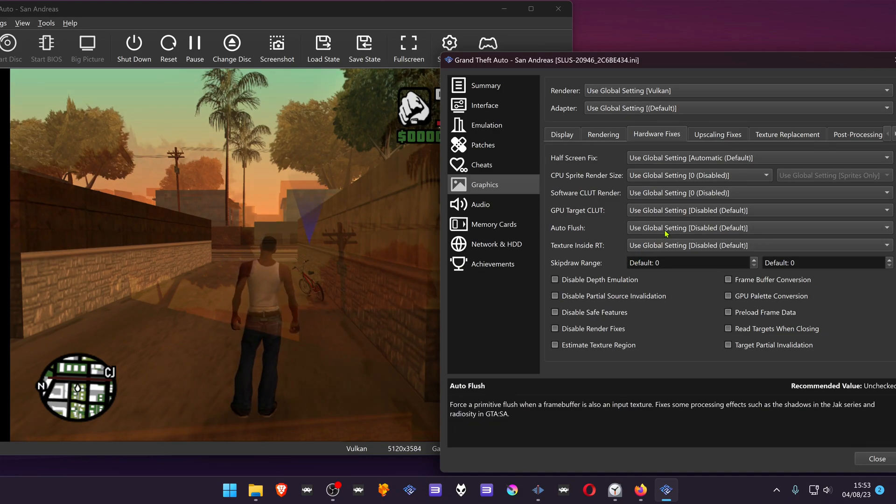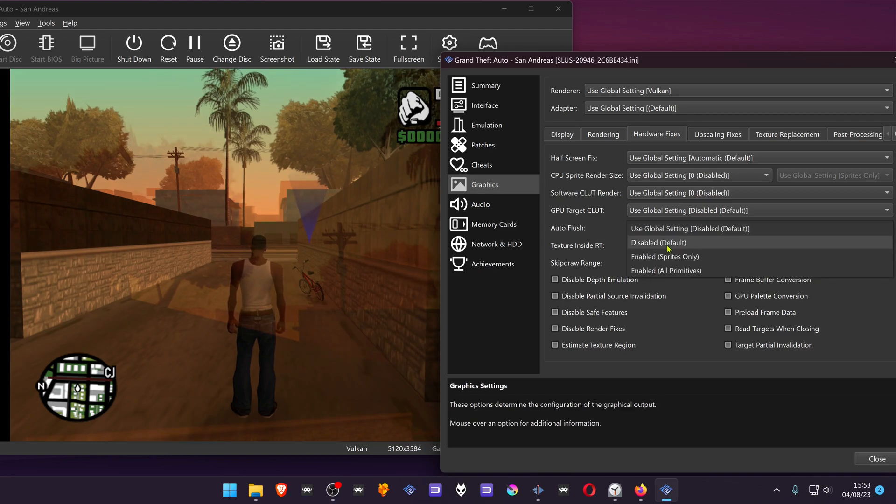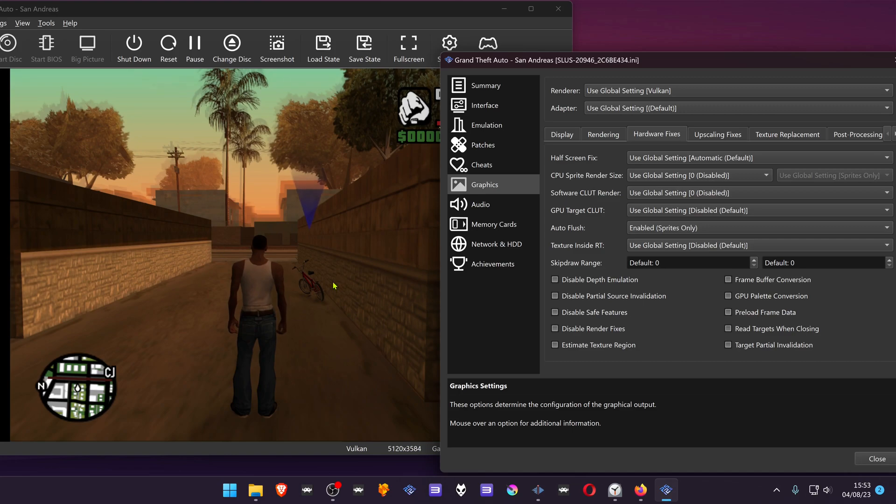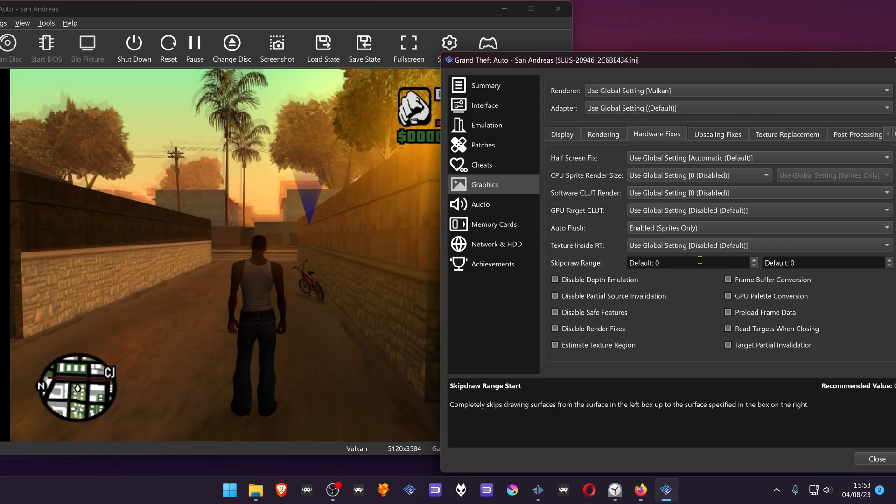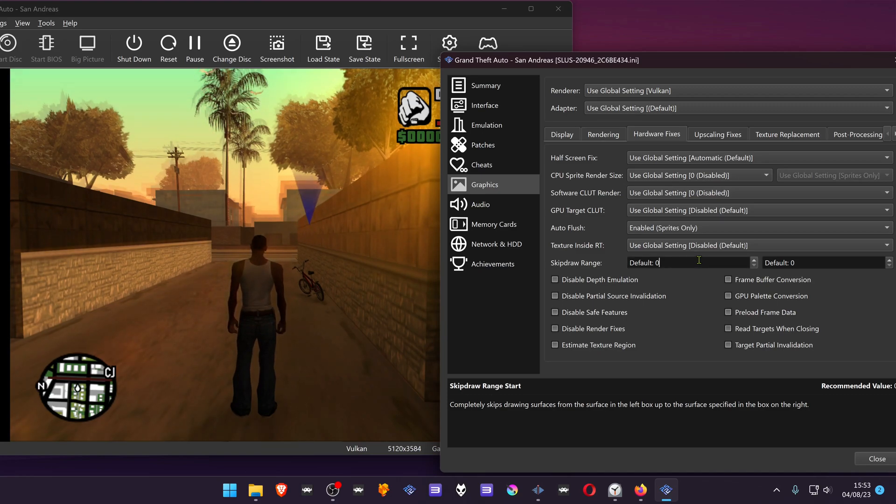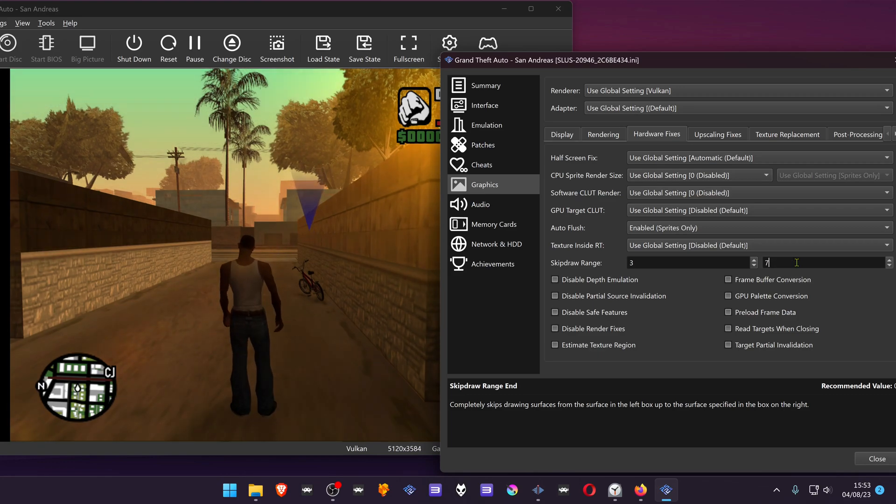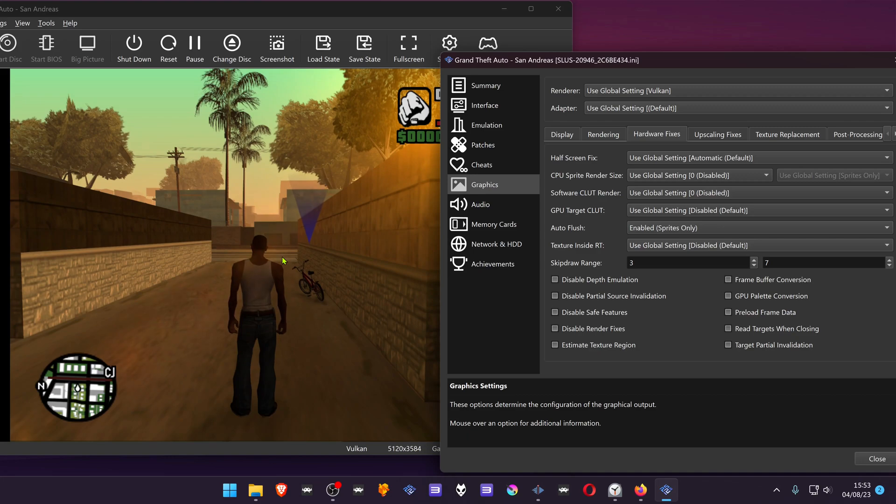In this game, for example, you'll have to enable sprites to fix some graphics that are out of place. In the Skip Draw Range, set the left to 3 and the right to 7, and the game gets fixed graphically.